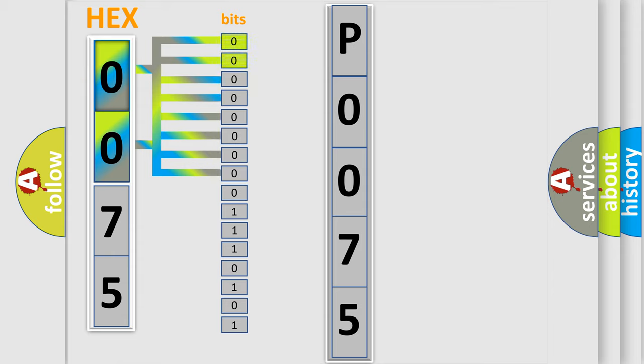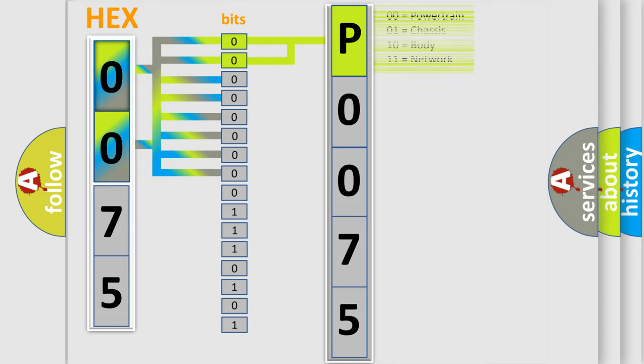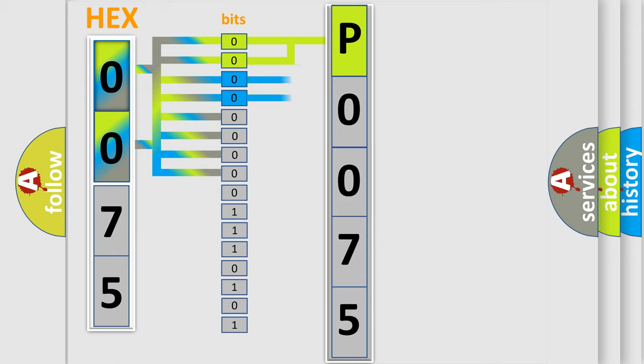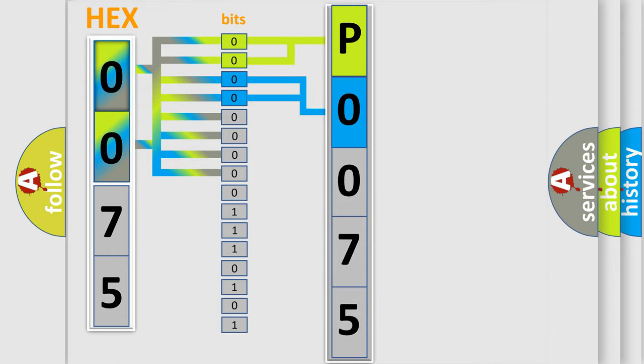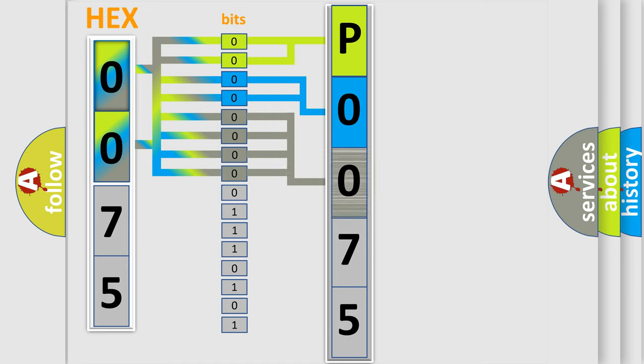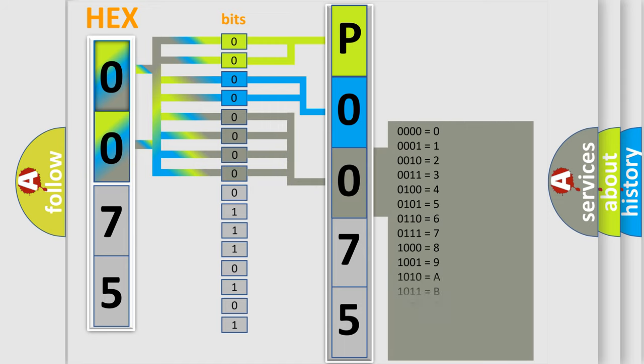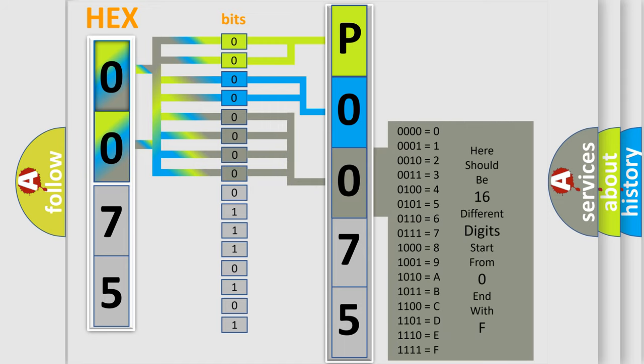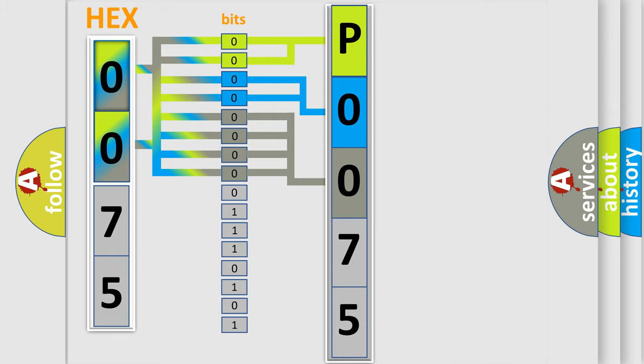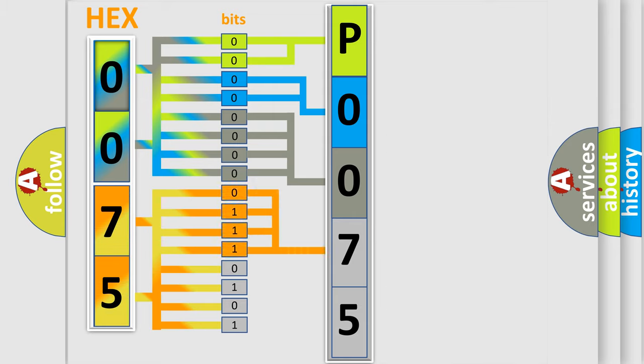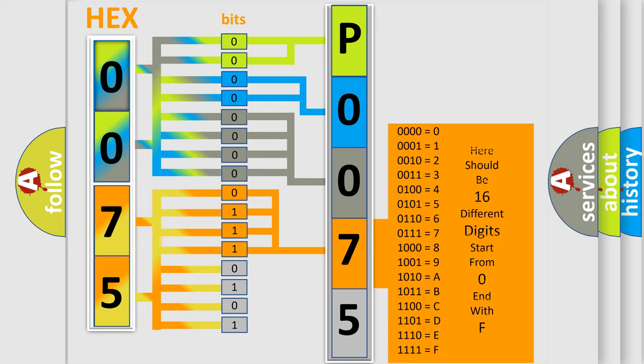By combining the first two bits, the basic character of the error code is expressed. The next two bits determine the second character. The last bit styles of the first byte define the third character of the code. The second byte is composed of eight bits. The first four bits determine the fourth character, and the combination of the last four bits defines the fifth character.